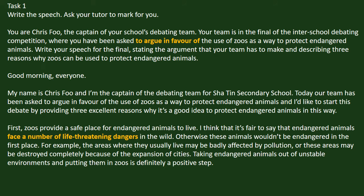Task 1: Write the speech and ask the tutor to mark it for you. You are Chris Fu, the captain of your school's debating team. Your team is in the final of the inter-school debating competition, where you have been asked to argue in favor of the use of zoos as a way to protect endangered animals. Write your speech for the final, stating the argument your team has to make and describing three reasons why zoos can be used to protect endangered animals. The following is an example.